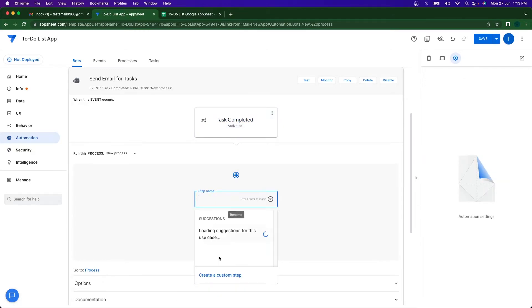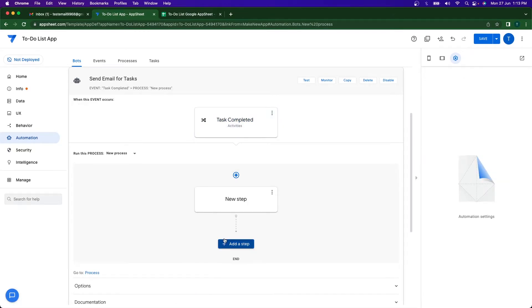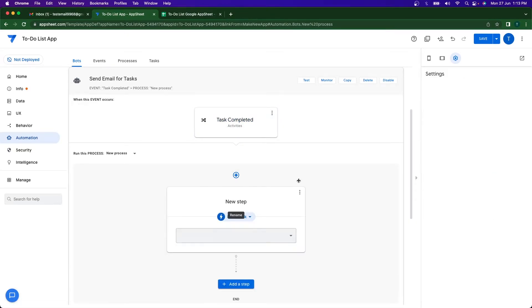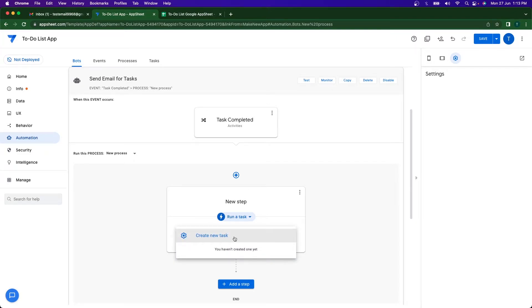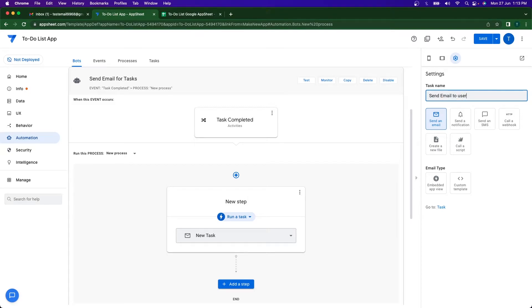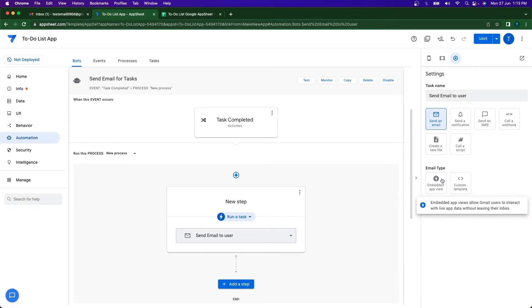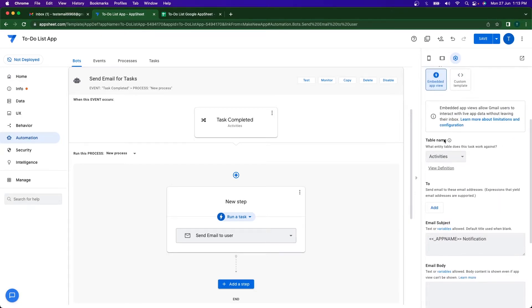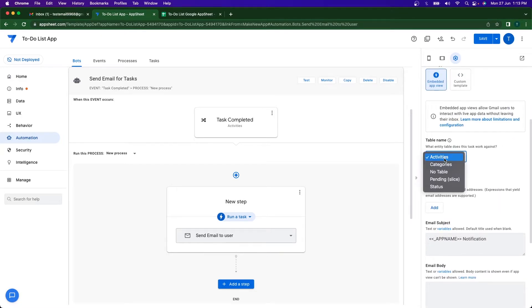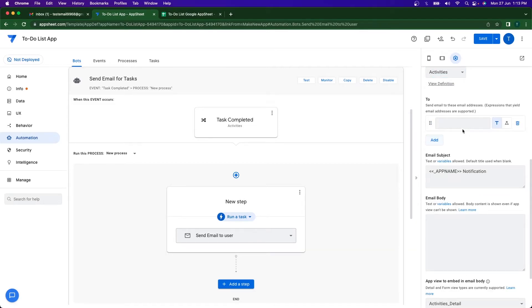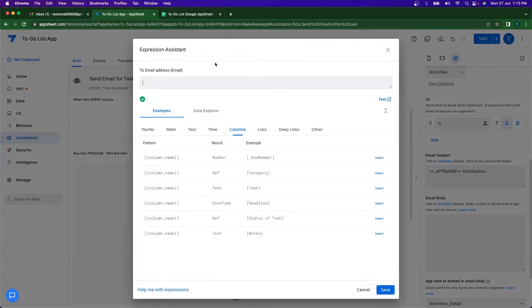So I'm just going to go ahead and click and add a step. I'm going to be creating a custom step here. I'm going to say create a new task and this is going to be send email to user. I want to send an email. I want it to be an embedded app view and it's going to be the Activities table. Add the email address to, so once this app is deployed and available for users, I wanted to go to the user email.